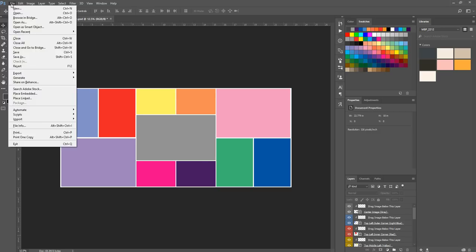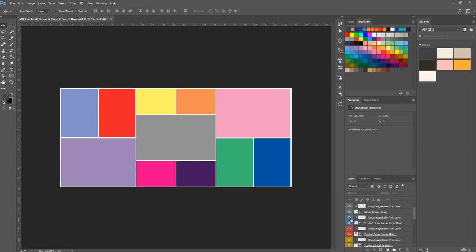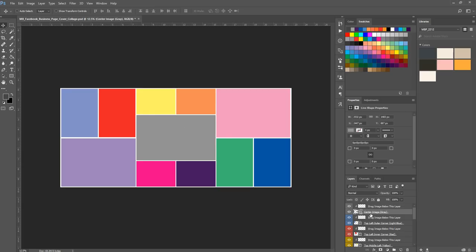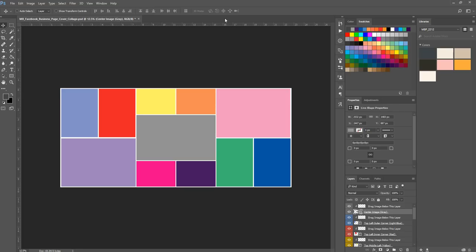First I'm going to go to file and place embedded. Actually, before I do that, I want to show you. The center image is gray, and if you look over here in your layers panel, you can see the center image gray. You'll also see right above it, there's two color-coded layers. The one right above it says drag image below this layer. This is if you have an image already open here in your Photoshop panel. You can drag and drop it onto this template and then drag it below this layer. I'm going to show this in action, so if it doesn't make sense yet, it will.